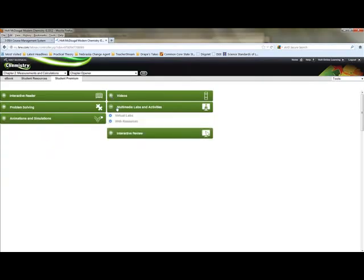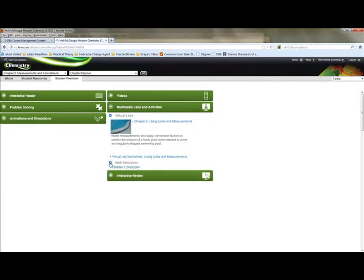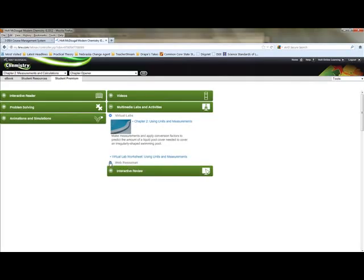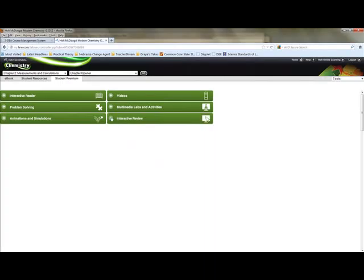Multimedia labs and activities, we're going to spend a lot of time in the virtual labs. And you can see each one has a worksheet. And sometimes the web resources. The web resources are much more developed in biology than they are in chemistry. So sorry about that. And also you have an interactive review.